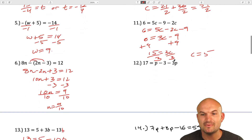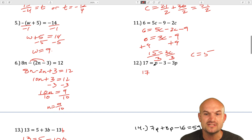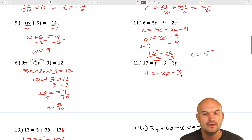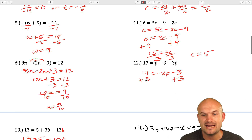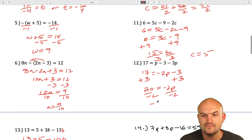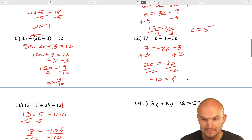For question 12, combine the P terms: 17 equals p minus 3p equals negative 2p minus 3. Use inverse operations — add 3: 20 equals negative 2p. Divide by negative 2: negative 10 equals p.